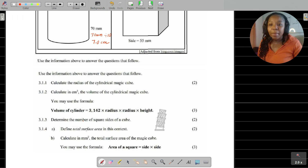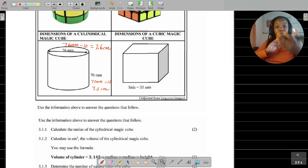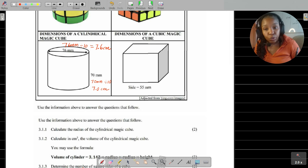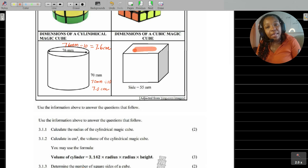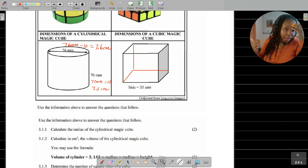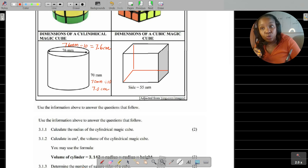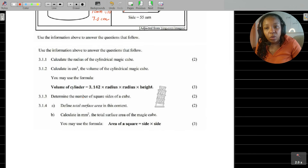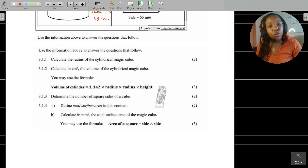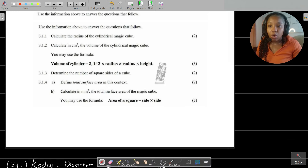Question 3.1.3 asks us to determine the number of square sides of the cube. The cube has a top and bottom face — that's two. The left and right — that's another two. The front and back — that's another two. So the total number of faces this cube has is six. The cube has six square sides, or faces.